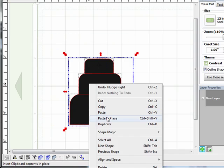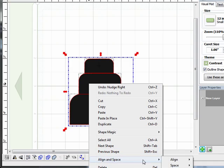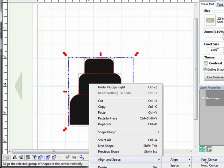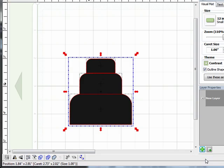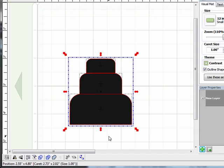Right click, come down to align and space, and then select align. And I'm going to select vertical center. And what that will do is line them up vertically along the center, just like it says. So I'll click that, and you probably saw the top two layers shift over a little bit. And now they're all lined up perfectly down the center.